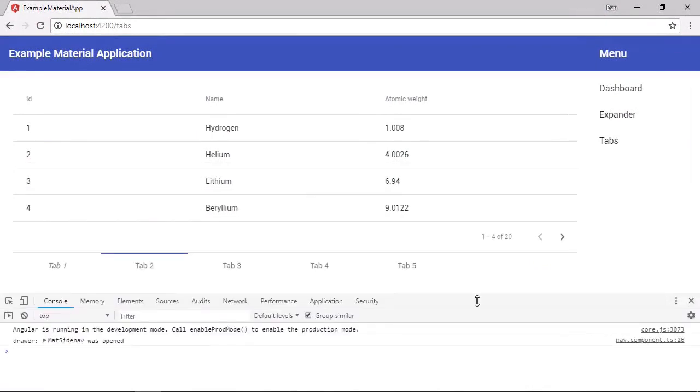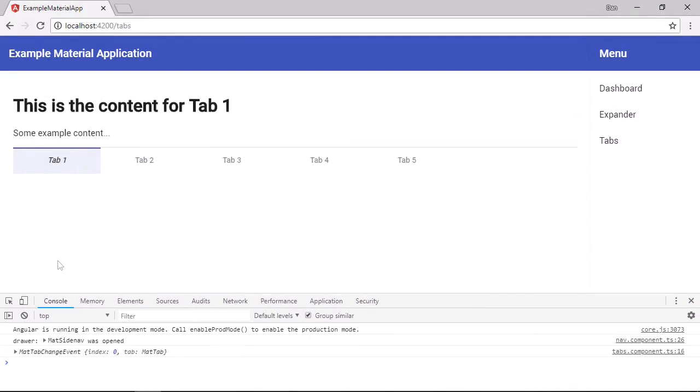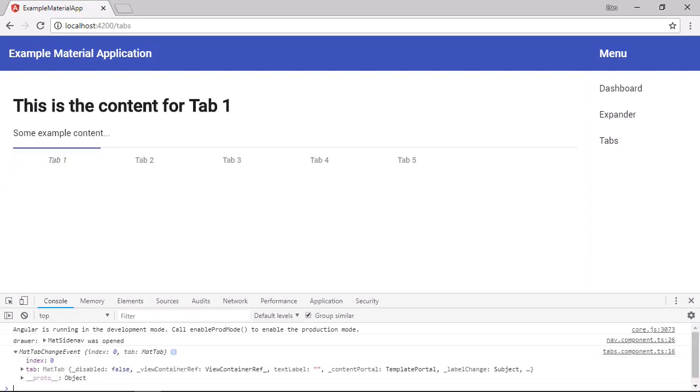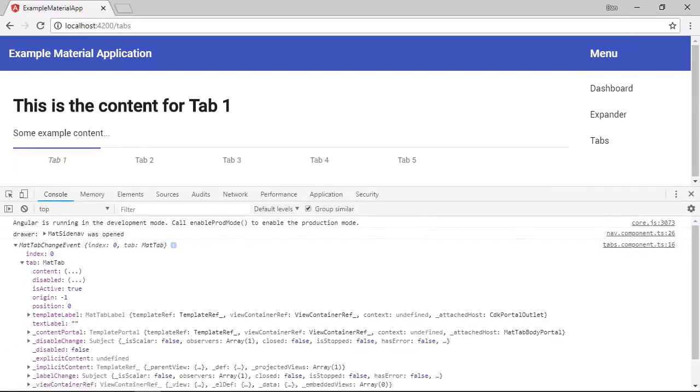So now let's switch back to tab one. And we see this mat tab change event object now in the console. And we can see the index of the tab that was selected in the index property. And we also get a reference to the tab itself. And we can see that this has a number of properties as well. We can tell whether the tab is active. Obviously, we know it's active because it's just been selected.